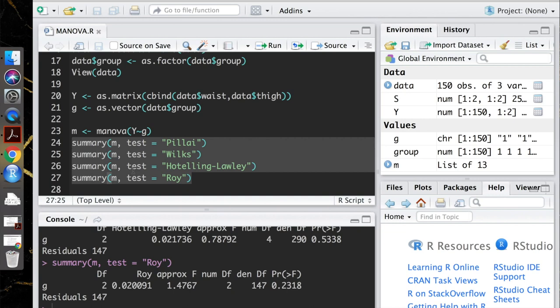Awesome. Okay, so now that you guys know what a MANOVA is, you know how to run it, I think that we're done here. Thanks for watching, guys.